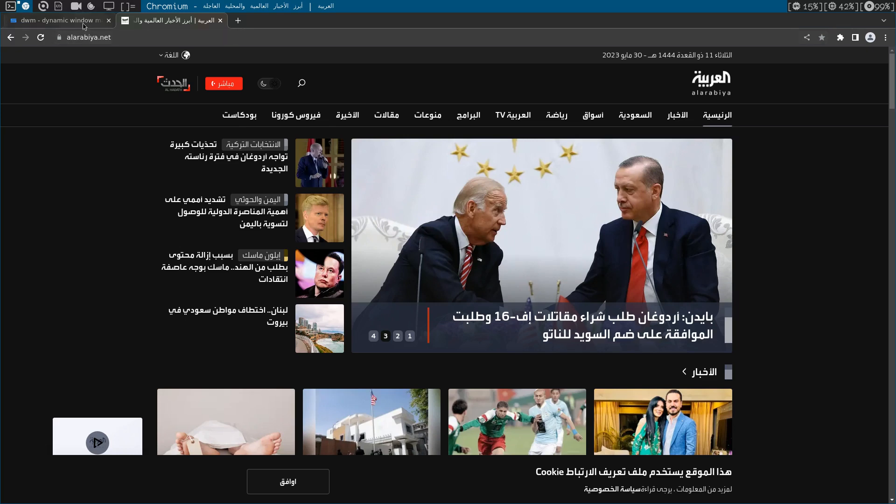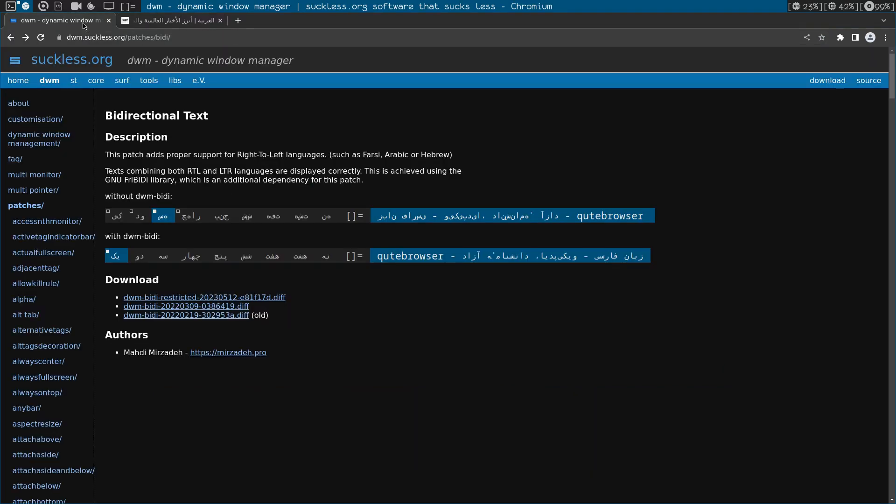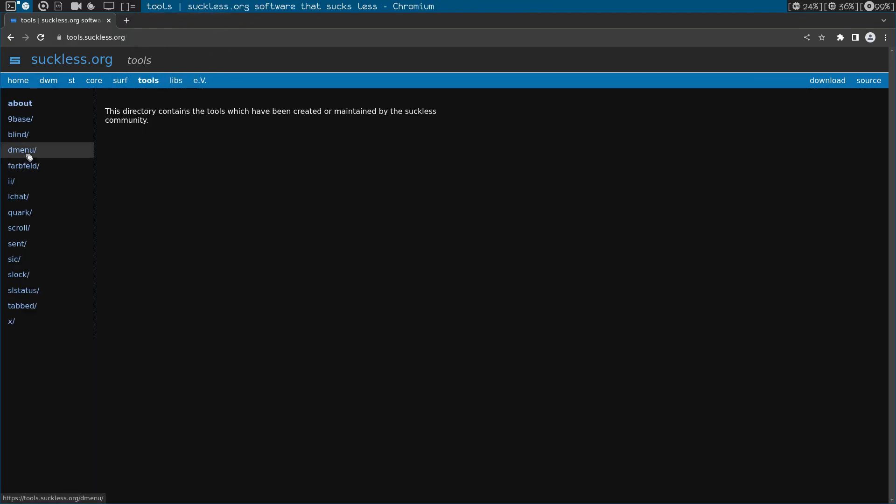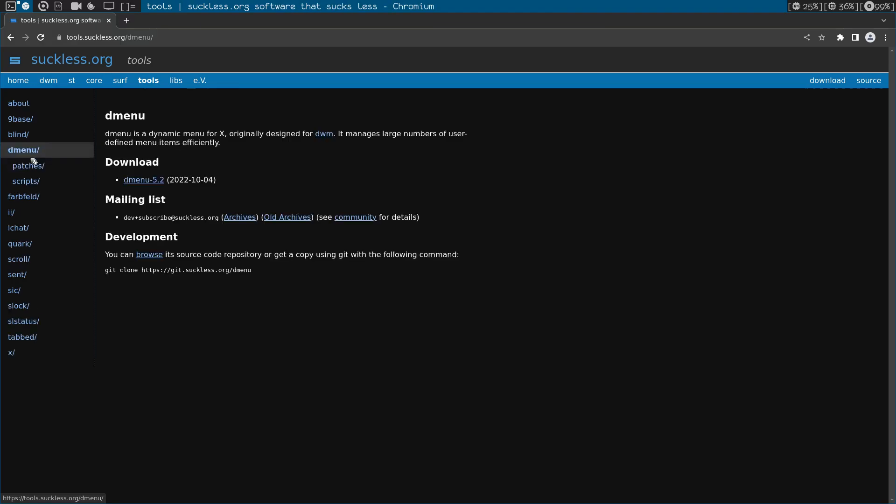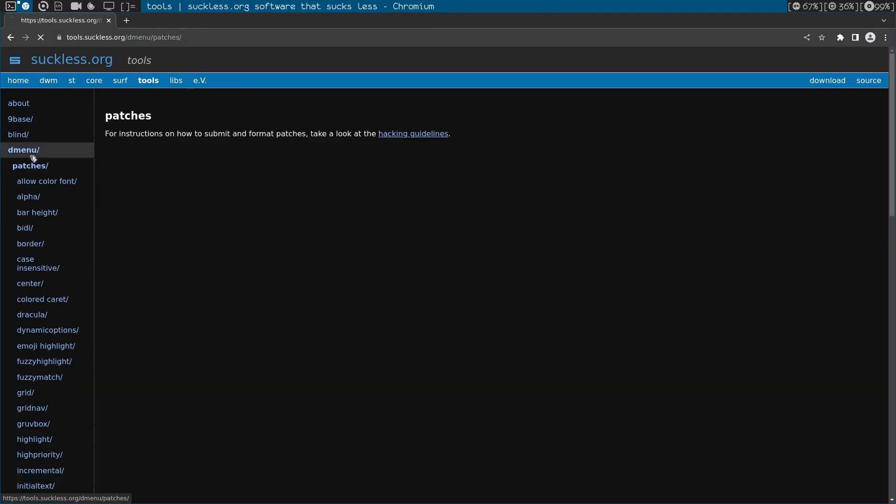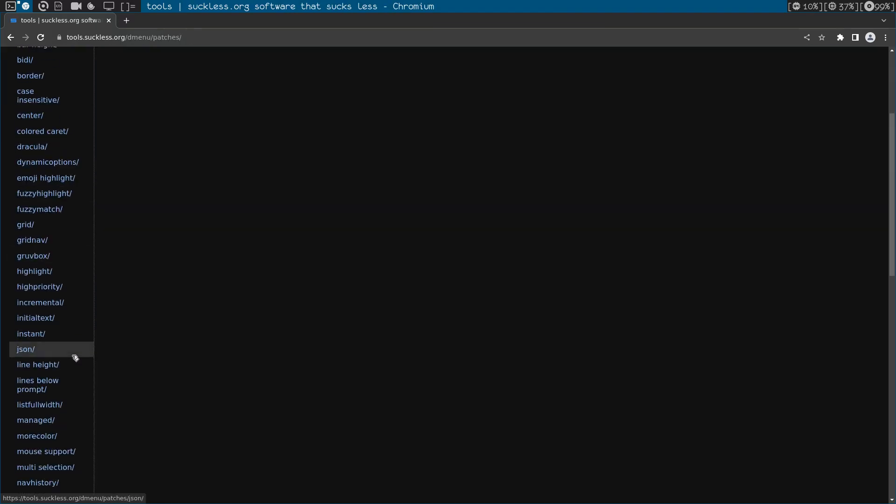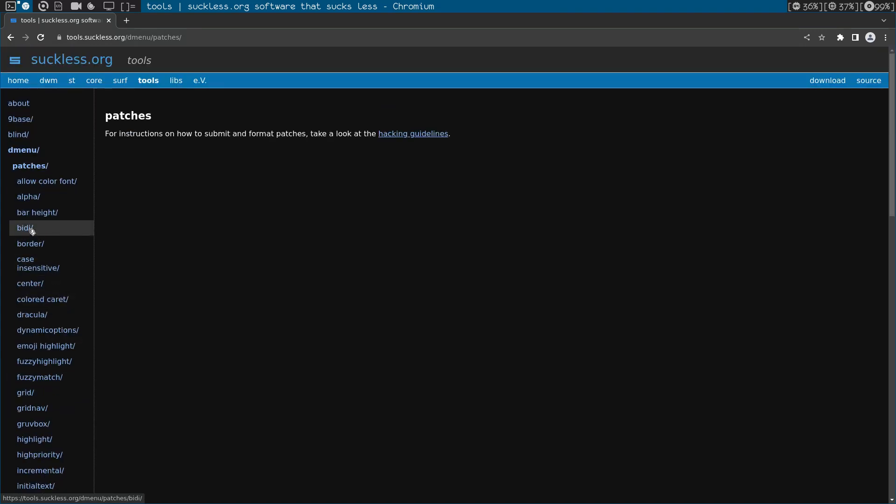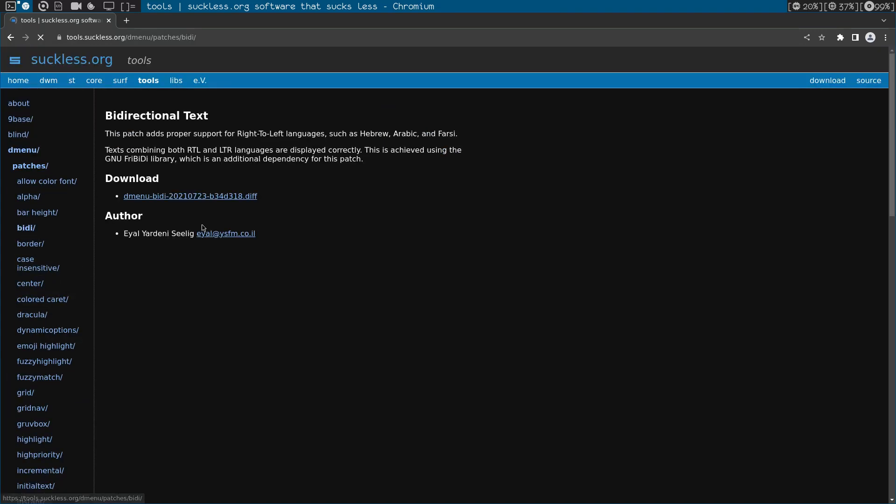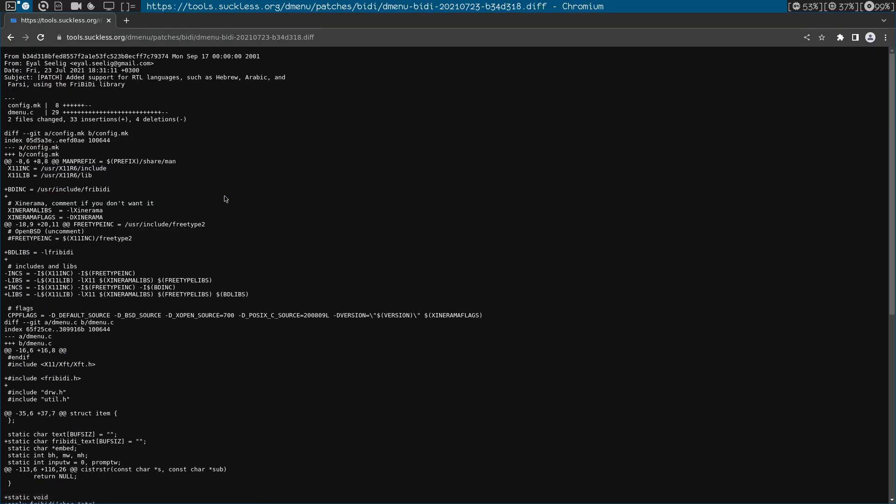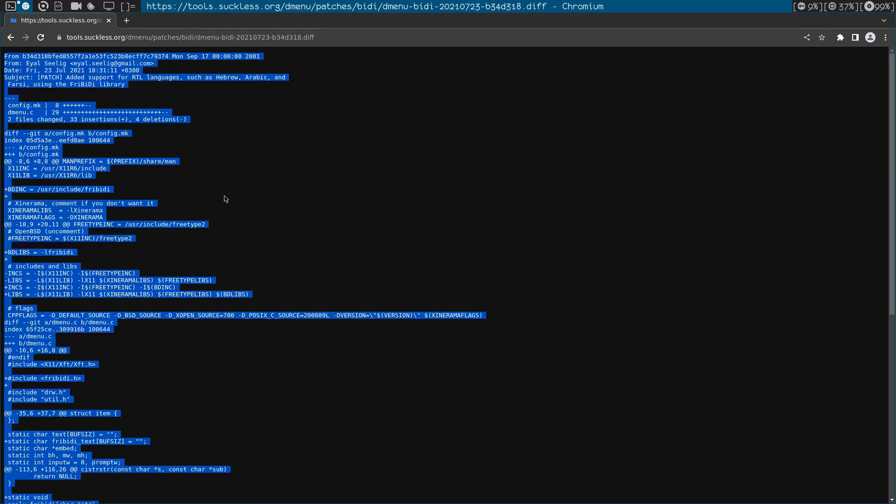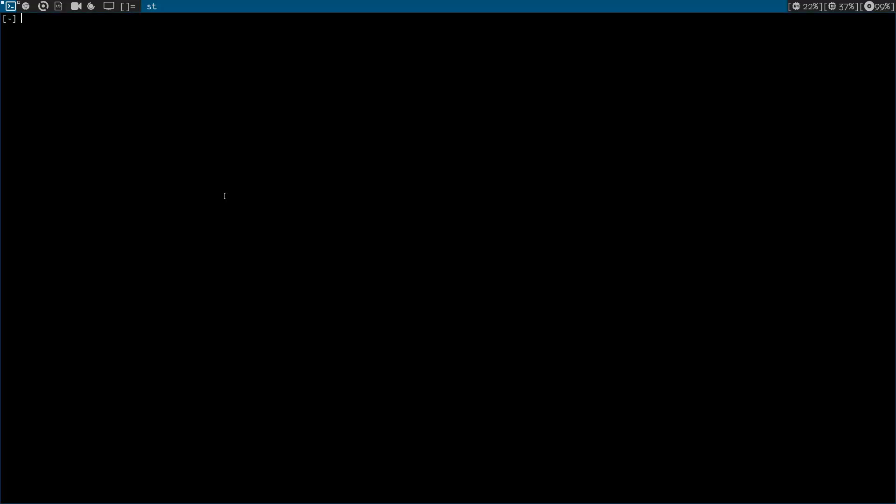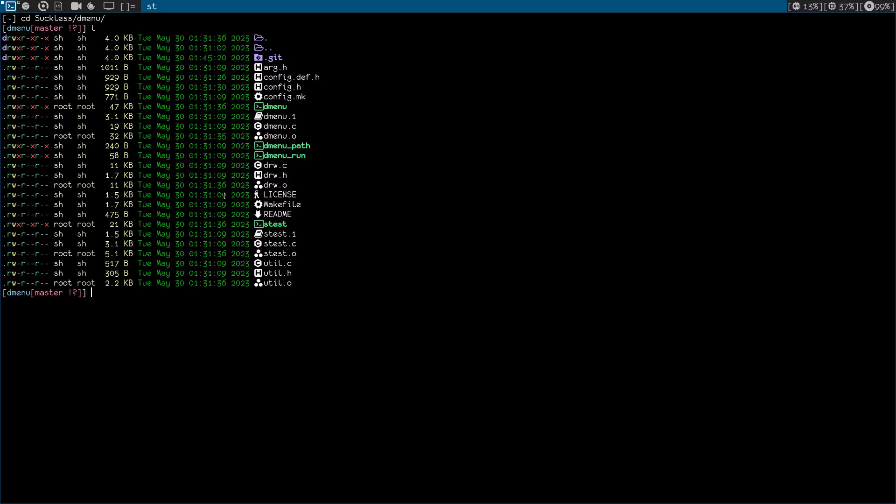Okay, I don't know any Hebrew website or something, so maybe I'll try it later. So now let's do dmenu. Let's go to tools. Yeah, dmenu patches. And the name of the patch is the same, I think. Yeah, it's in here. It's bidi again and we only have one. So let's do that. Select everything, copy everything. Let's go back. Let me open a terminal and cd to my Suckless dmenu. List, let me just make a directory patches.